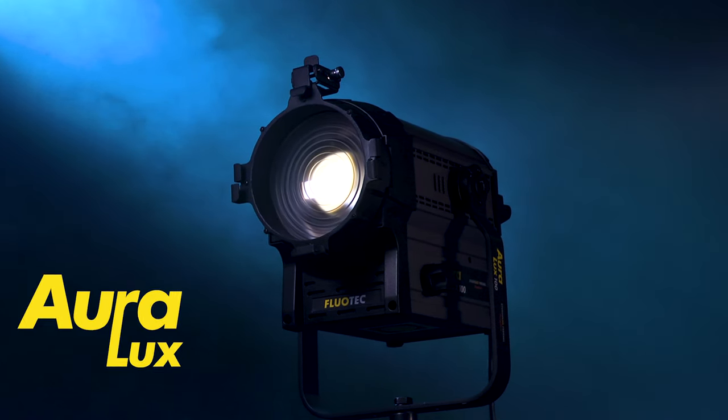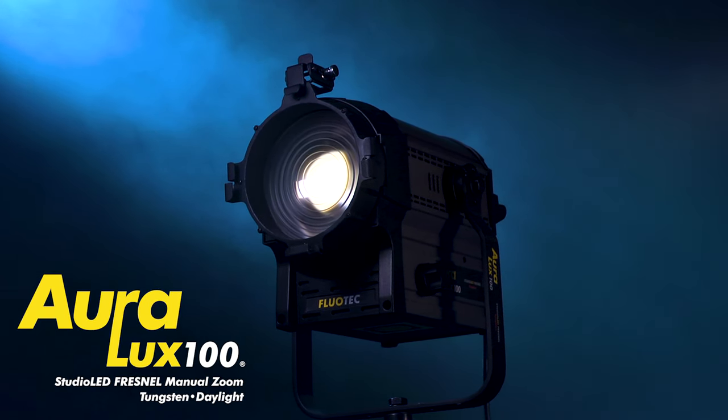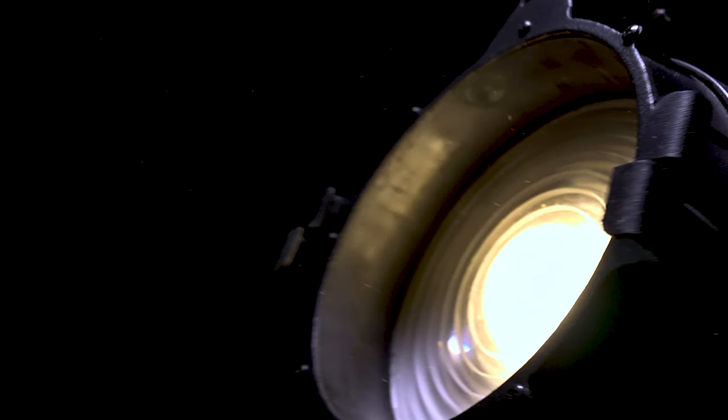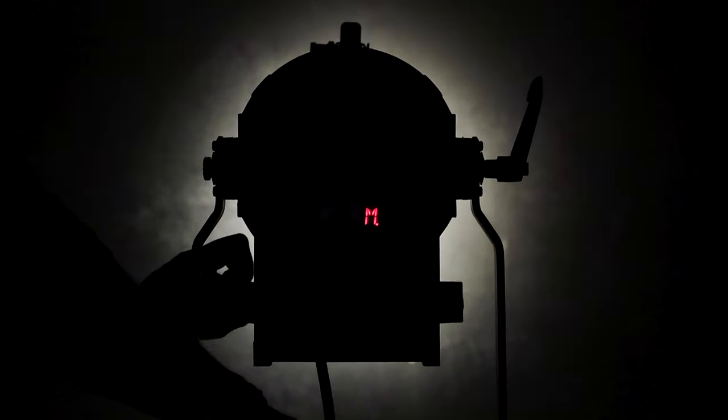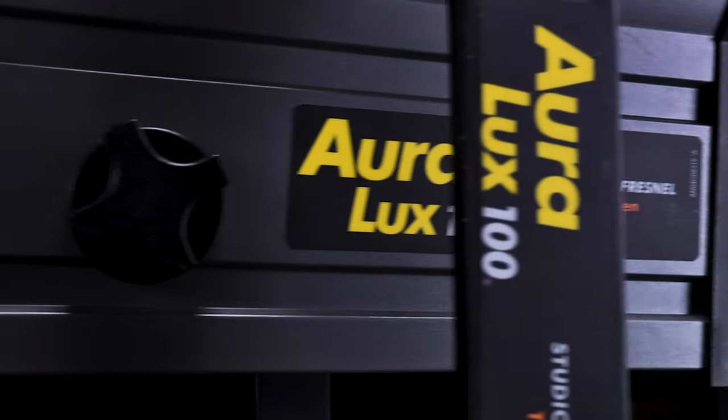Introducing Auralux 100. Designed from the ground up for versatility, the Auralux 100 is the perfect mix of lighting quality and affordability.